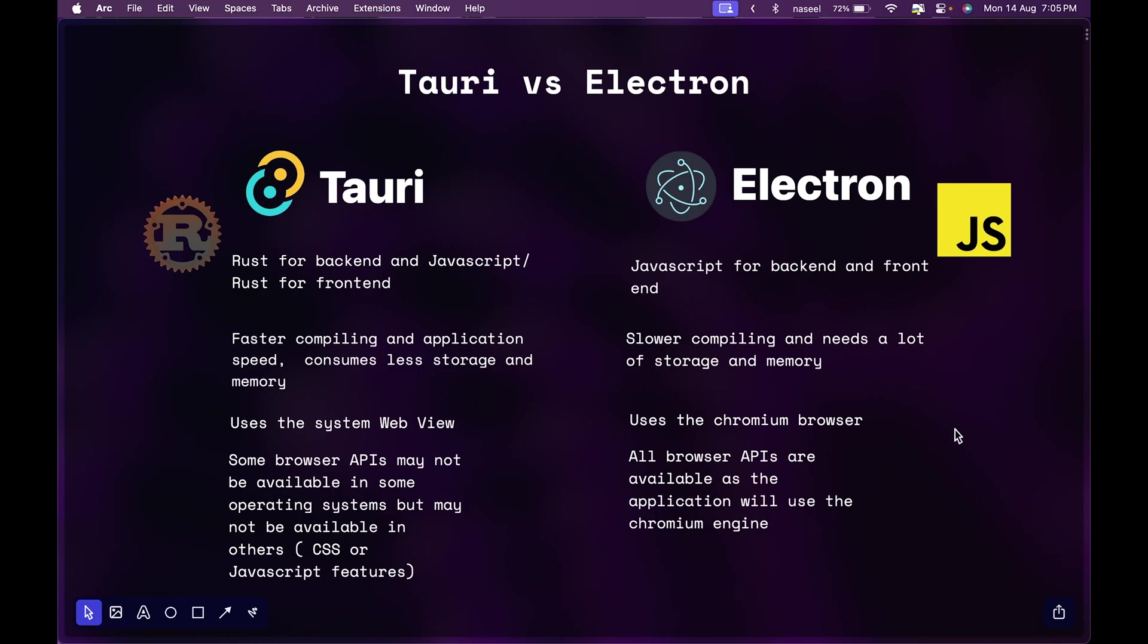Whereas Tauri uses the system WebView. So if you're using a Mac then the default WebView is WebKit and it doesn't take much memory, so it easily renders the website and that's why Tauri is much faster.